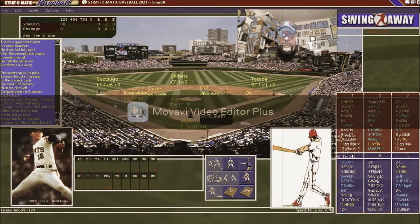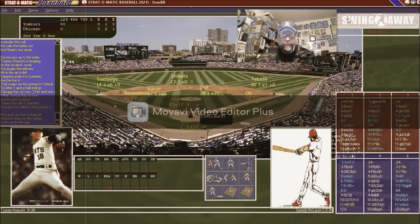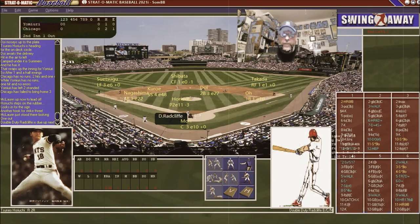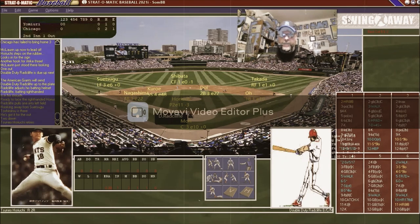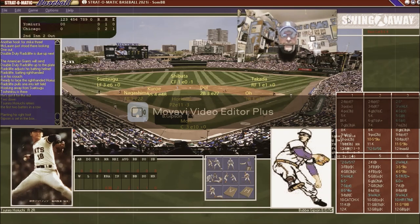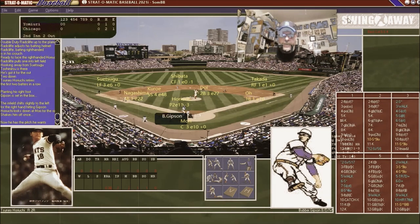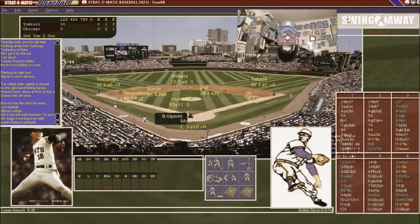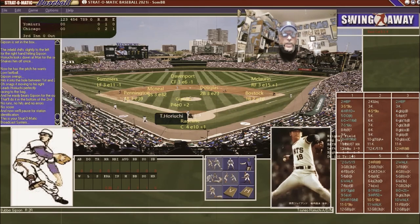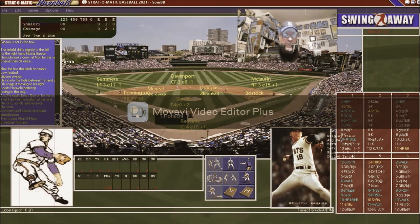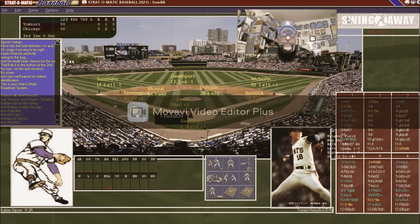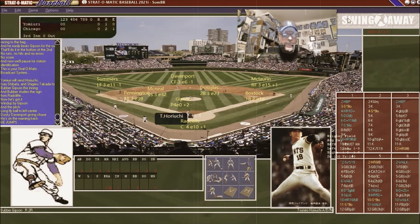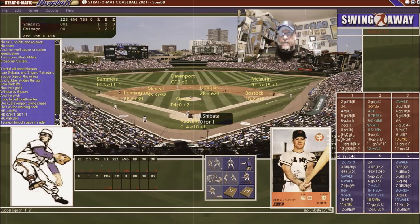It's a scoreless tie going to the top of the third, and Harucci - look at that - he went shopping at the gap. It's a home run! The pitcher hit a home run for us! That brings up Shibata.